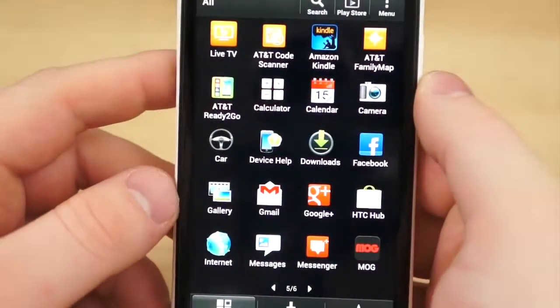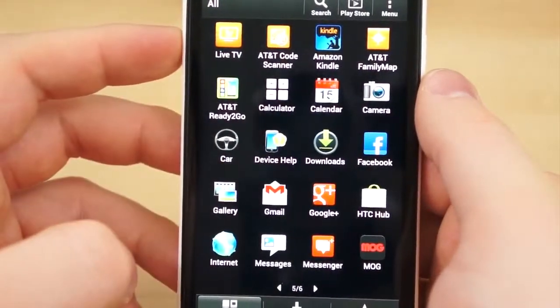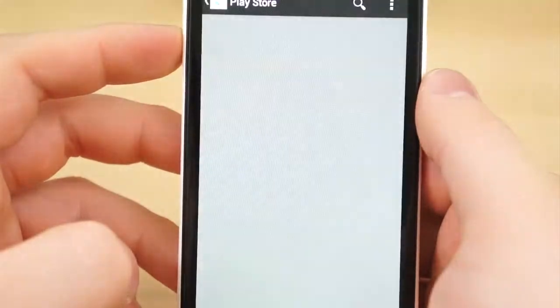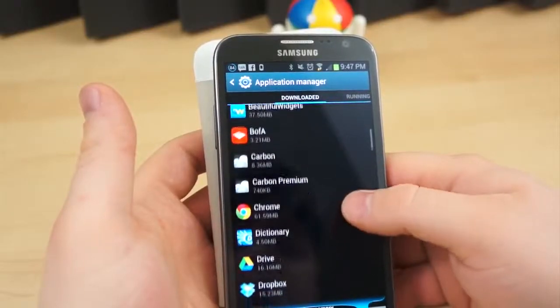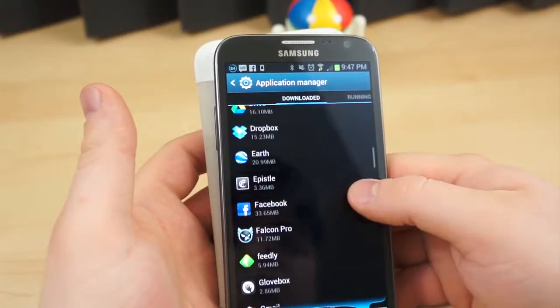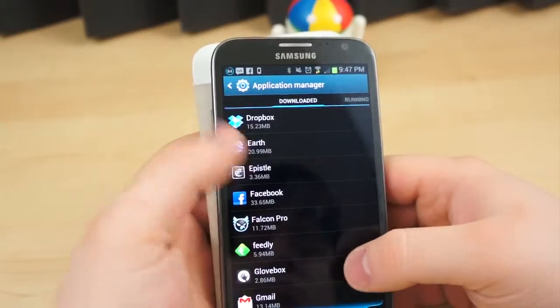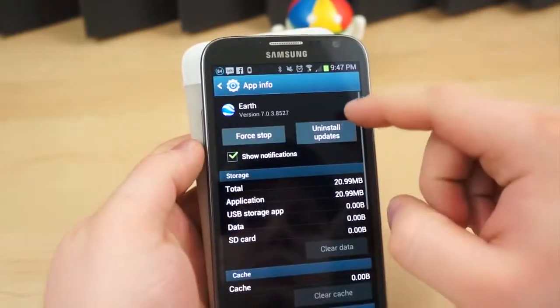Depending on carrier and manufacturer preferences, however, some preinstalled applications can be removed. Simply navigate to Application Manager in the Settings app, locate the application you want to remove, and hit the Uninstall button.